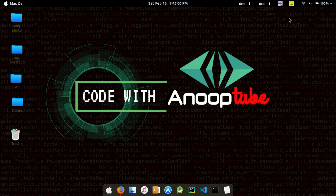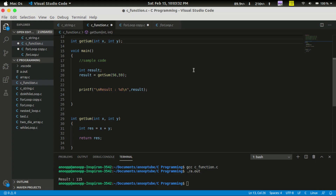Hello, welcome to AnupTube. We are going to look at C Functions — specifically the first part of C Functions. We will restart the stage from the previous video and look at the function signature, return type, and arguments. We are going to look at the details.